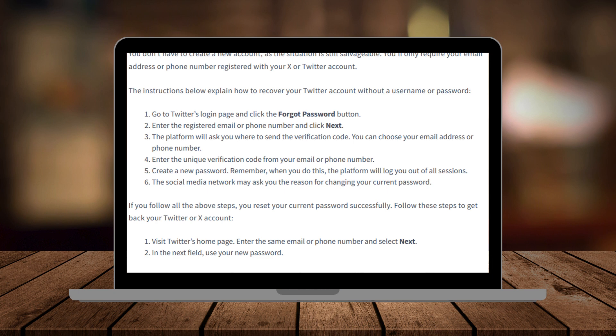Next you'll be prompted to enter your email address or phone number associated with the account. Type in the email or phone number you remember using and then click or tap search.